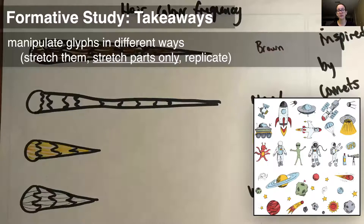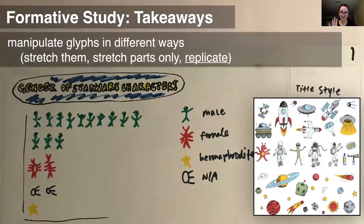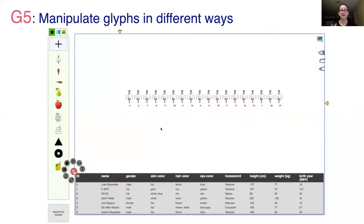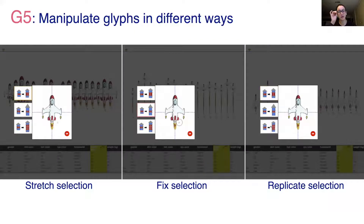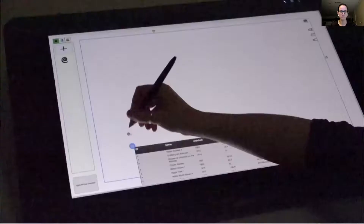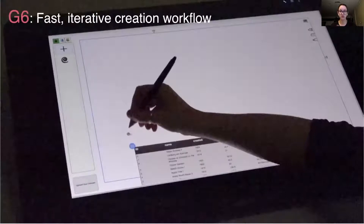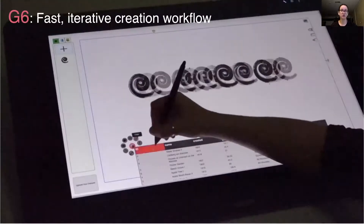Back to the workshop findings: we found that people manipulated glyphs in multiple ways to represent data. Besides regular uniform scaling, in one example the scaling was applied only to a part of the glyph — just the tail of the comet. In another comet example, participants actually replicated parts of the comet tail instead of stretching. And sometimes they replicated the entire glyph as a pictograph. DataQuilt supports these manipulations via a variety of scaling operations — we can specify what area we want stretched, fixed, or replicated. Finally, we should add a last design goal: supporting fast iterative creation workflows, including trial and error and experimentation.